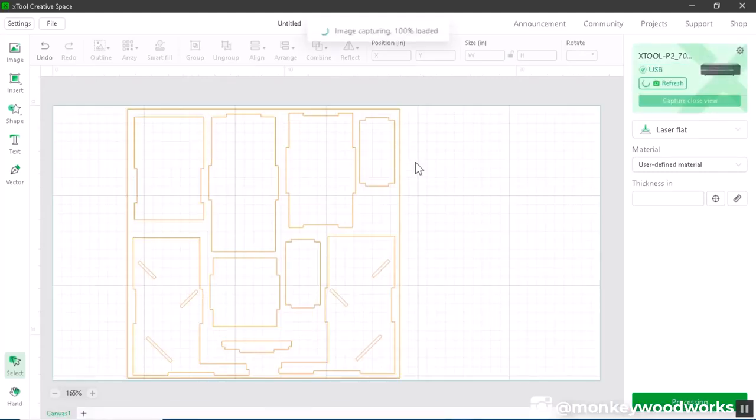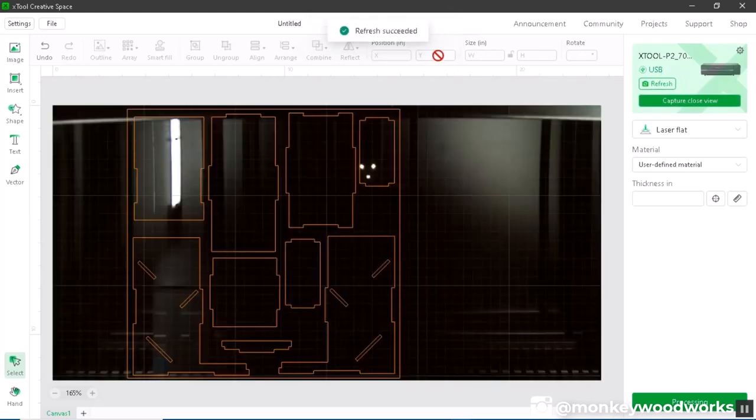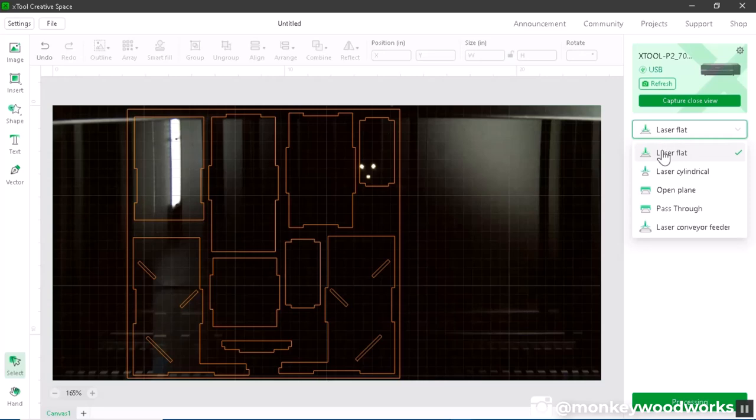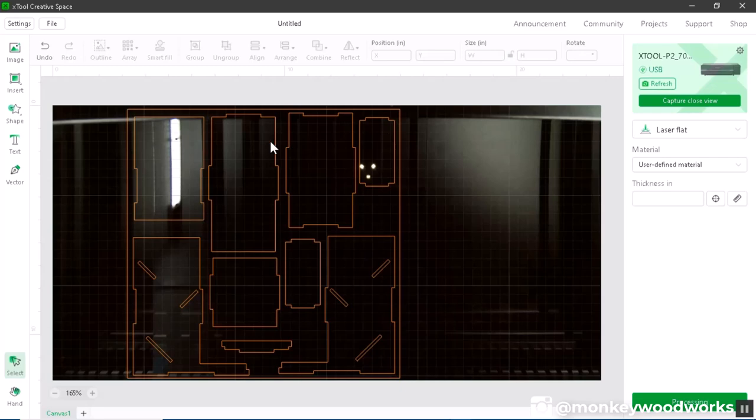All right so it just connected, as you can see it's refreshing the background image, it refreshed successfully. So before I go any further let me make sure I'm in the right mode. I'm in laser flat mode, this is the mode you want to use when you're on top of the honeycomb. I have my material on top so I'm gonna leave it in laser flat.